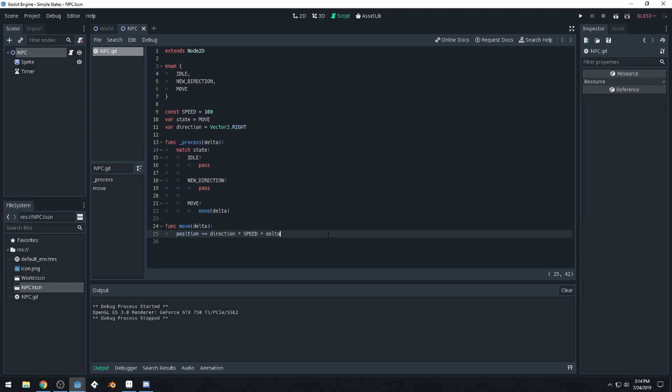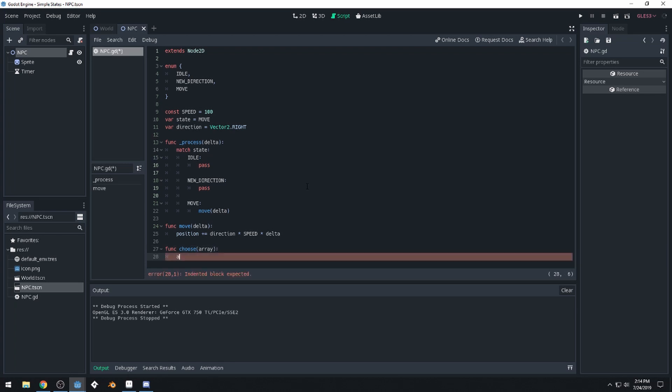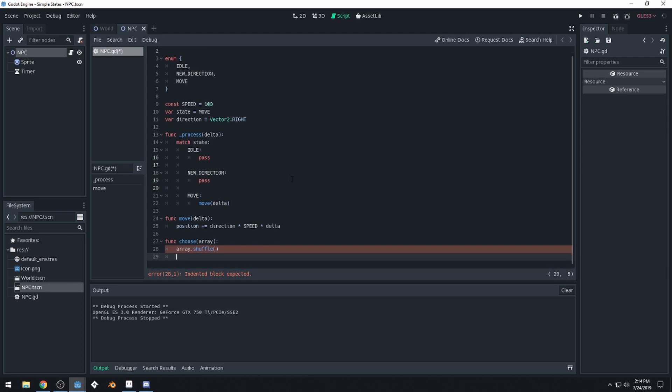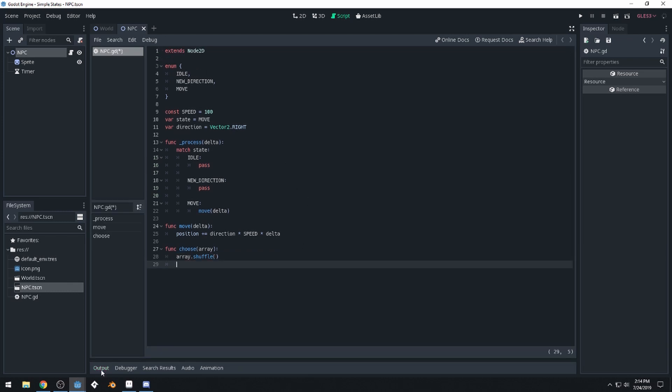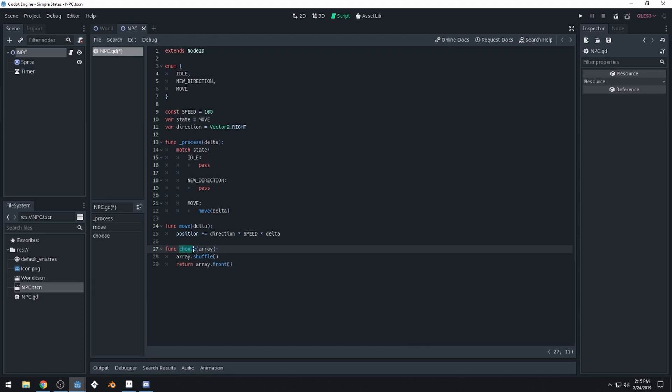Now we're going to need a function to make it easy to choose between different values. So we'll make a new function, we'll call this choose. And it will take an array of values to choose from. And then we'll just say array dot shuffle, so we'll shuffle that array. And then we'll return, let's get rid of that there, we'll return array dot front. So we shuffle the array and then we grab the very first item in the array. So that's an easy way to choose between different values.